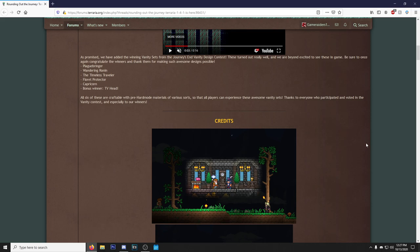So the winners are the Plague Bringer, Wandering Ronin, the Timeless Traveler, Florid Protector, Capricorn, and the bonus winner TV Head. All six of these are craftable with pre-hardmode materials of various sorts. See, that's what I was waiting for—I was waiting to see how you obtain these things and I do like that they're craftable.